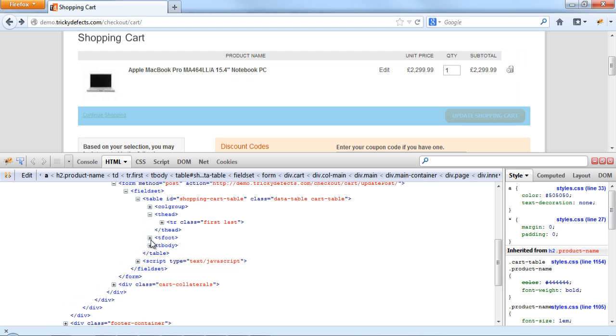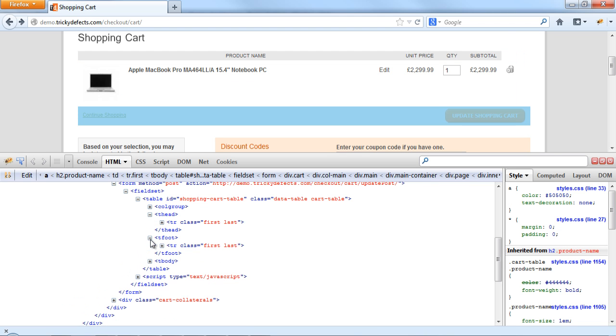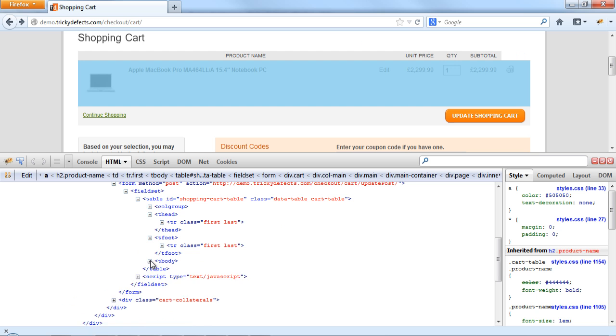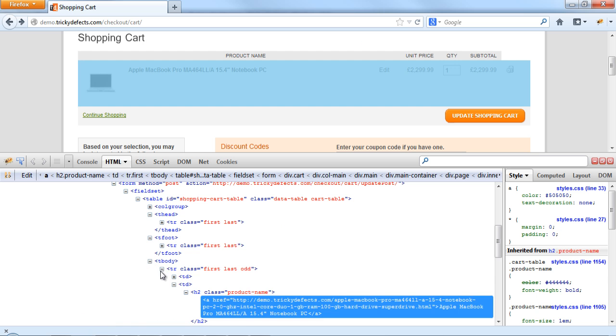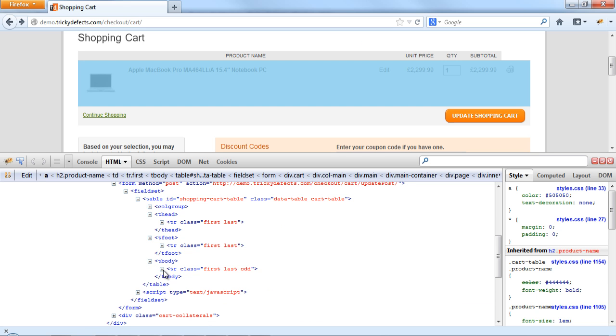Here we can see the table body has one row, the table footer has one row and the table header has one row. So the first command will return 3 and the second one using XPath will return 1.